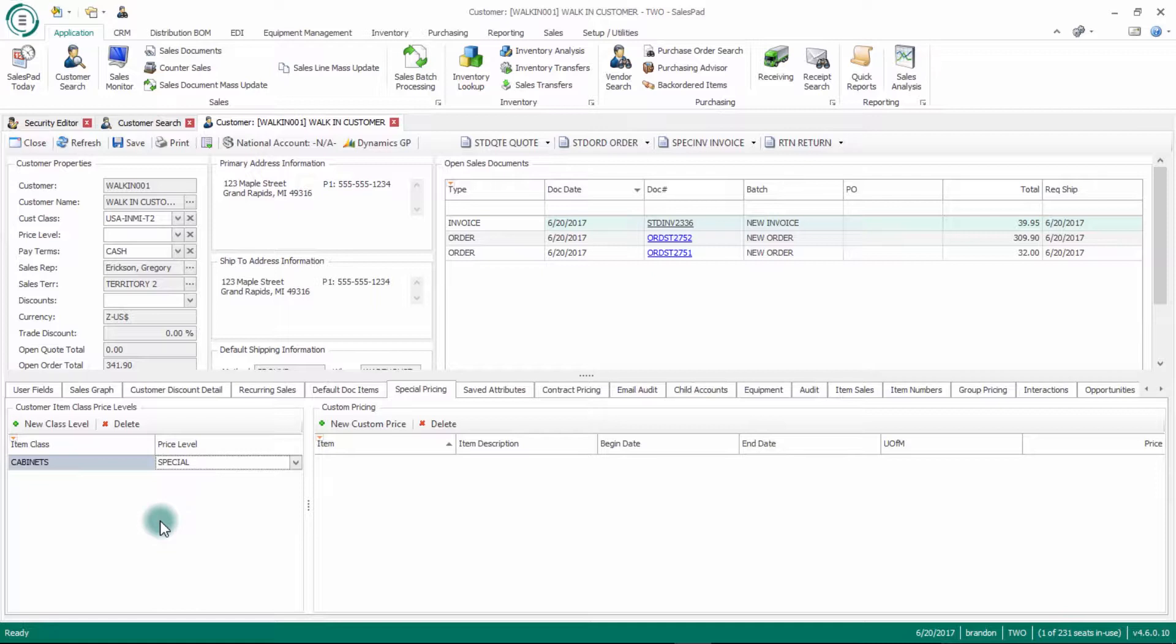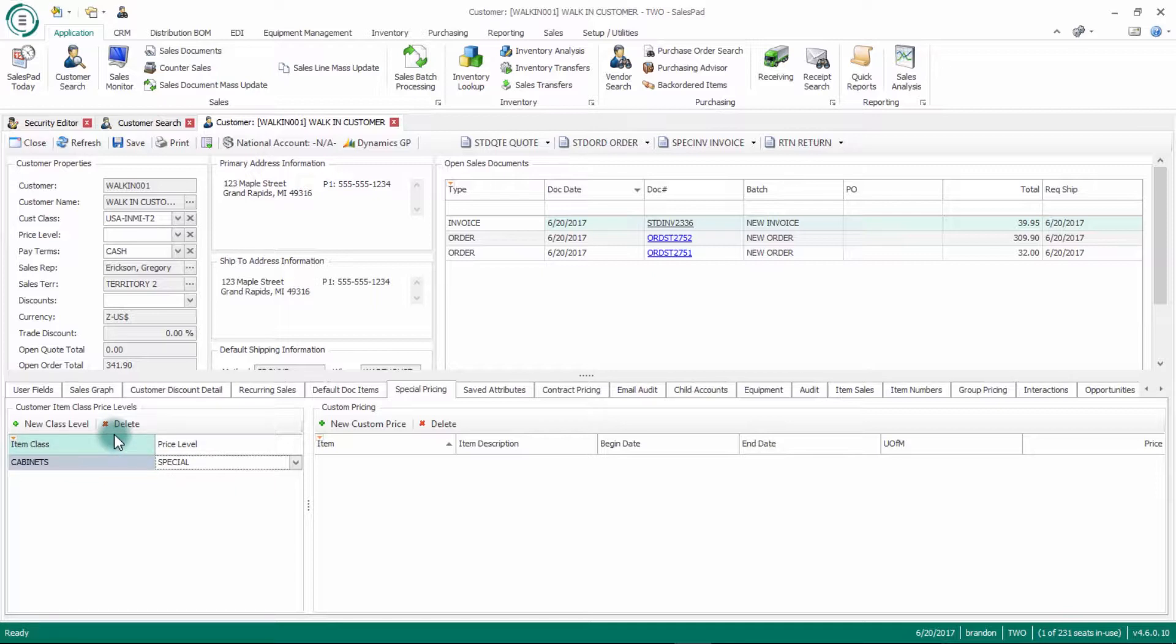Whereas every other customer might be getting this item class at a standard price level. This really allows me based on the item class what price level they're going to get that item at.